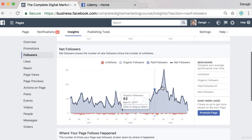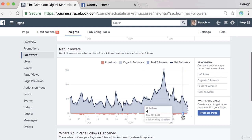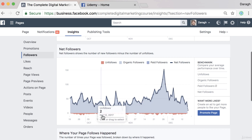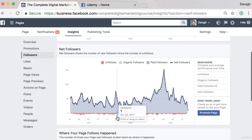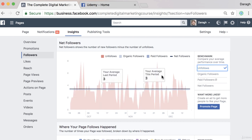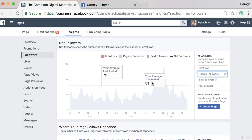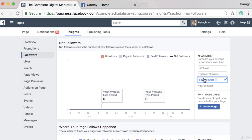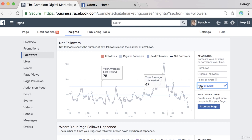In the followers report, you can see net followers because you'll probably have some unfollows, shown in red. I can see sometimes about three to five unfollows per day. Looking at the benchmarking tool, on average I'm getting about three unfollows per day, the same as last period. For organic followers, this period I'm getting about 51 a day; last period about 79 — a little bit down. No paid followers since I haven't had promotions, and net followers are about 47 per day versus 75 last period. Last period was bigger because I was putting out more content.